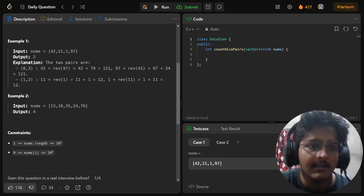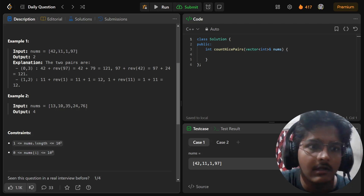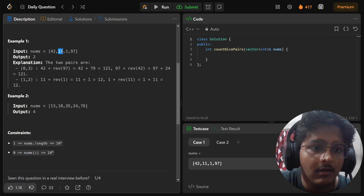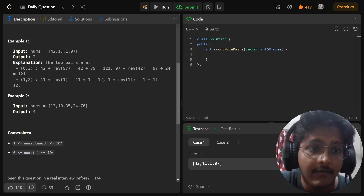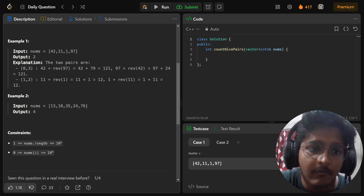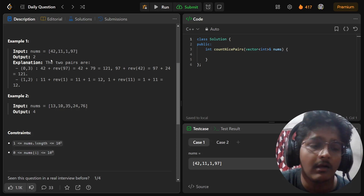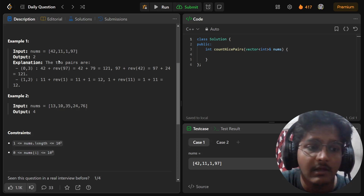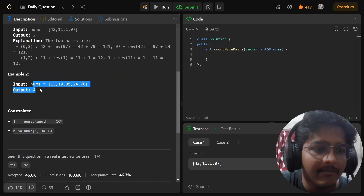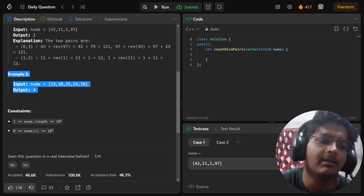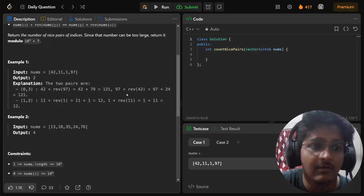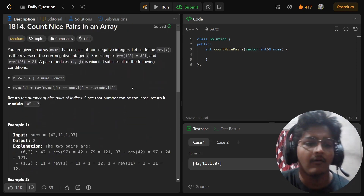After that, 11 and 1 will again be a nice pair. 11 + rev(1) = 11 + 1 = 12, and 1 + rev(11) = 1 + 11 = 12. So we can consider that this has two nice pairs, giving us the output of 2. The same logic applies to the second example as well.